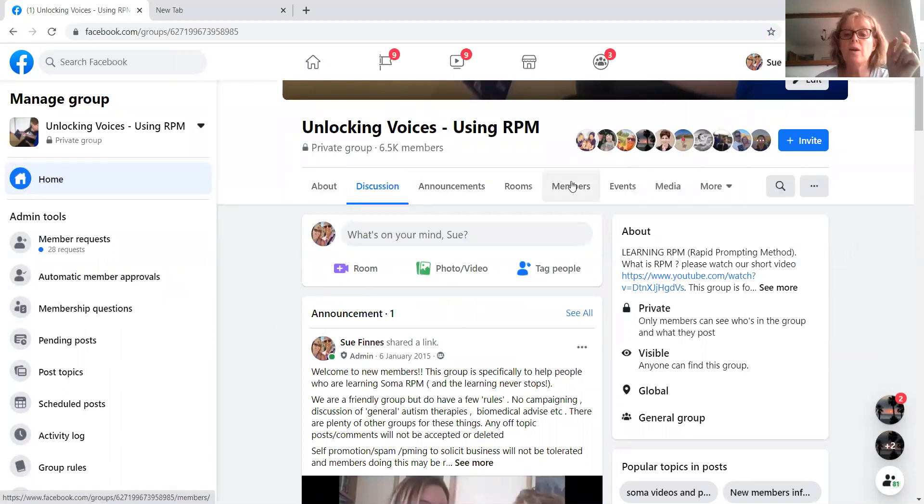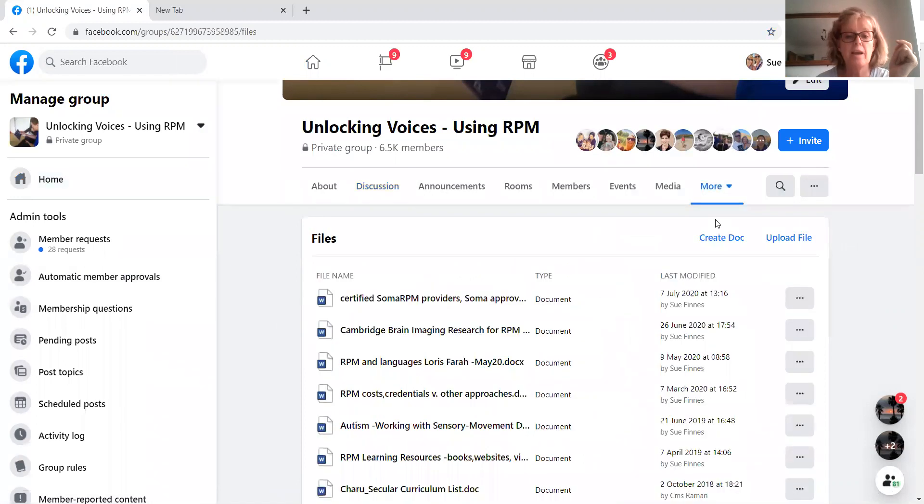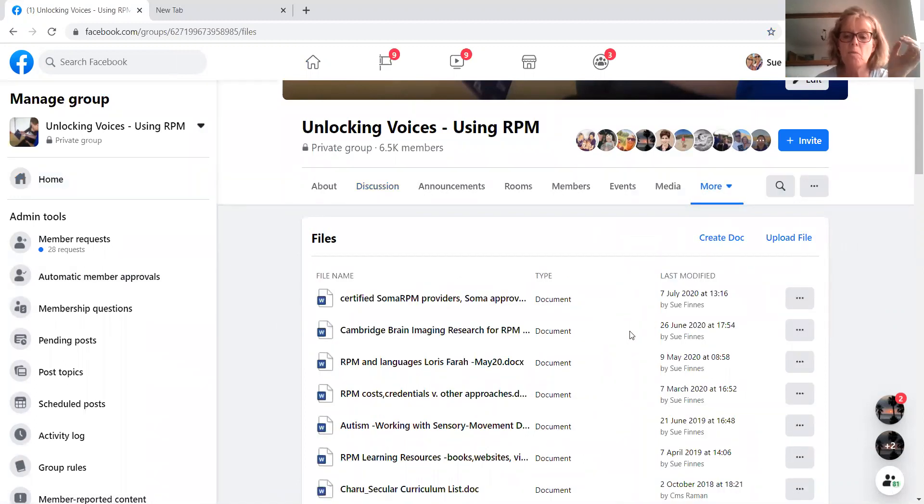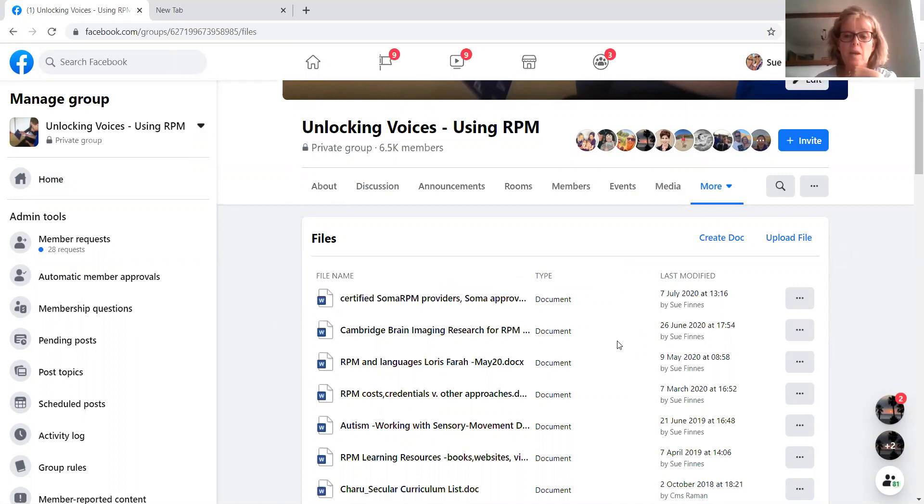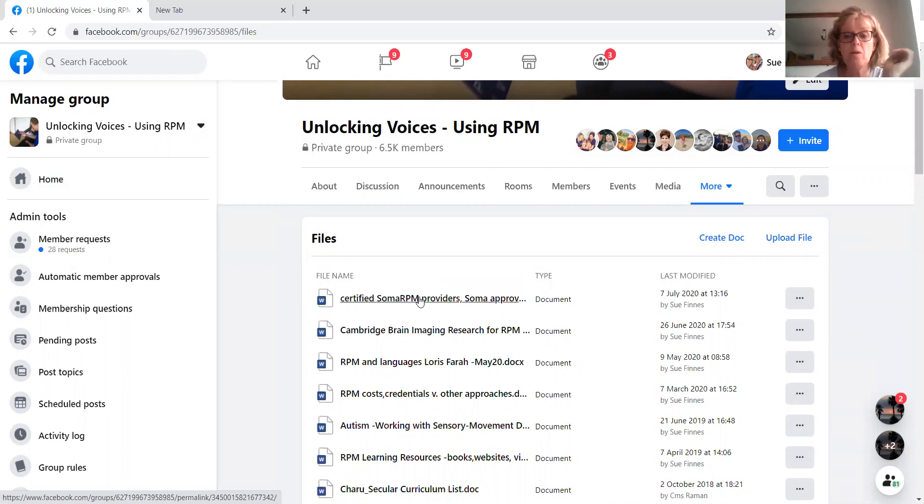And then other file across the top there. Again, you've got this more. If you go to there, that's where you can access all of the files. And there's loads of information that I've kind of just collated together from various posts over the years since the group has been formed.